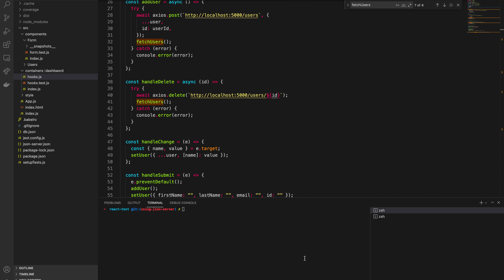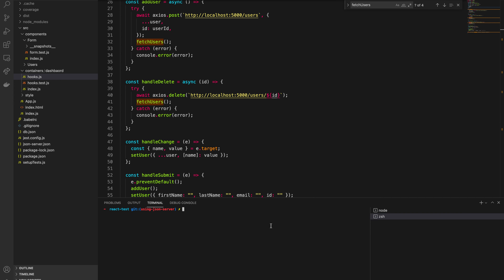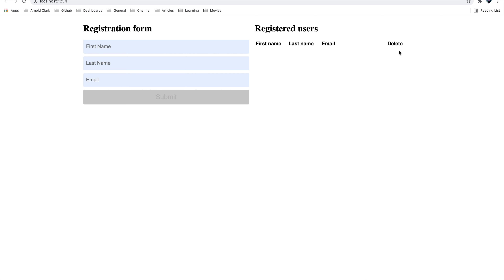Let me quickly show you what we built previously. On this terminal I'll run the server using the npm run server script, and on the second terminal I'll run the React app using npm start. After it loads, if I open the browser, you can see we now have a delete button — we didn't have this in the previous tutorial.